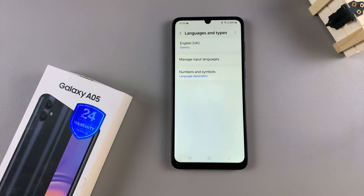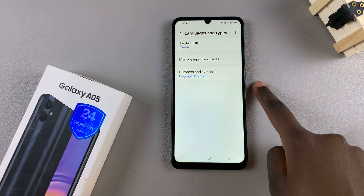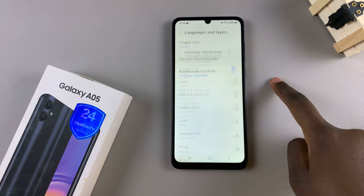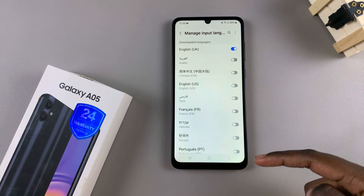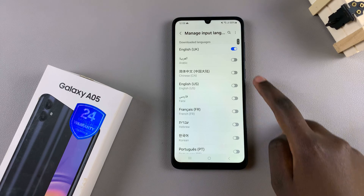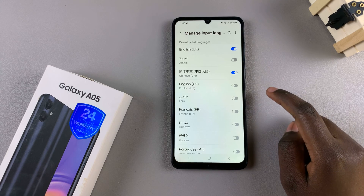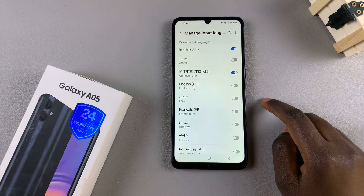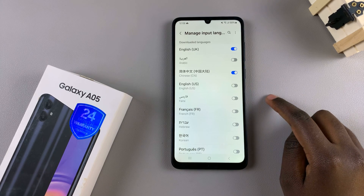From here, tap on Manage Input Languages and then you should see a whole list of languages. To add one, simply tap on the toggle next to the language option and it will be added to your keyboard.